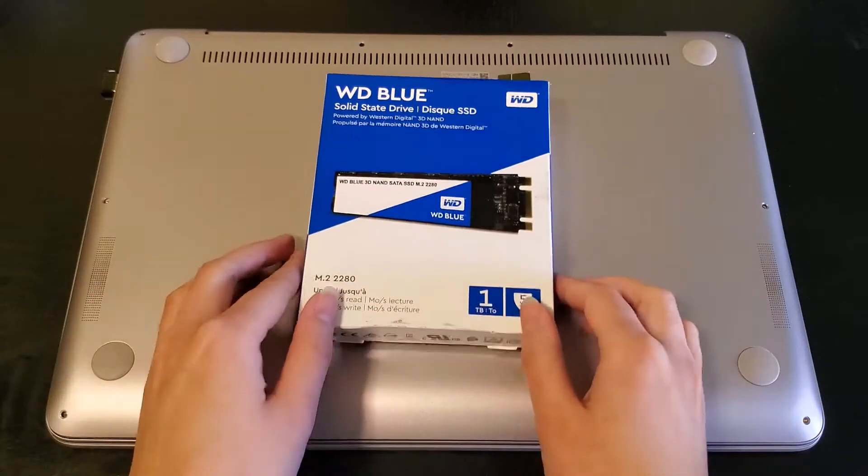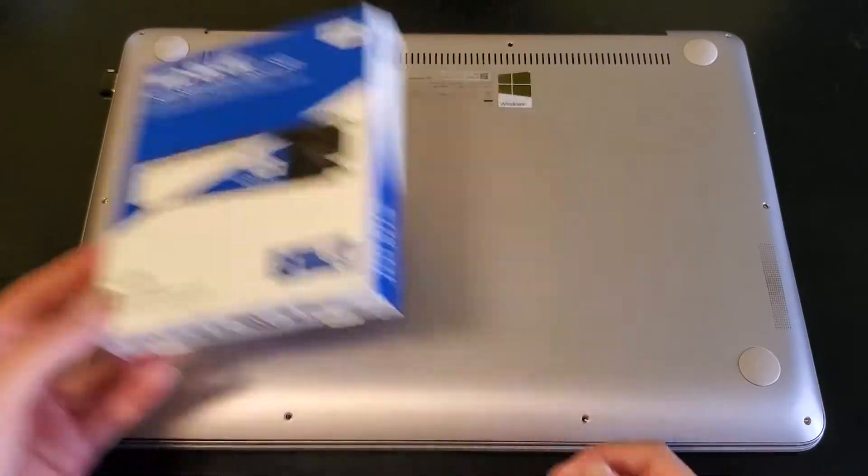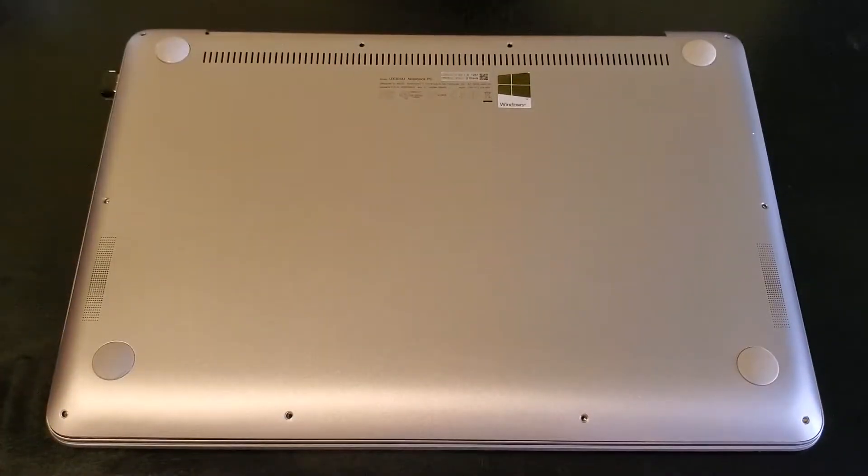So I have this 1TB M.2 SATA SSD from Western Digital, which should be plenty of space for this little guy.